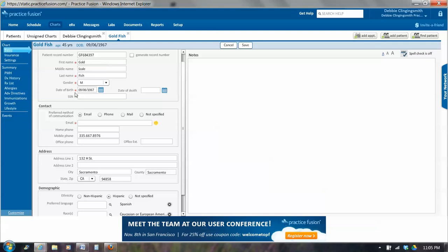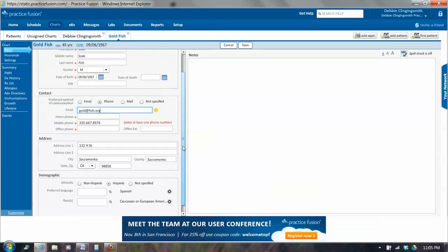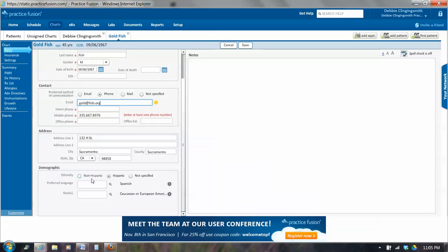So all of the red asterisks are required fields. If I click on Phone, then there's an asterisk by the phone numbers. You have to have one phone number. I'm going to put a fake email address in here for Goldfish because if we have an email, PracticeFusion will send a 24-hour reminder to that email address before an appointment. So each time a patient comes in, we double-check on the address, the county, and their phone number. We double-check and make sure all the demographics are here. So Goldfish is Hispanic. Primary language is Spanish. And race is Caucasian.